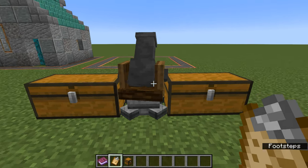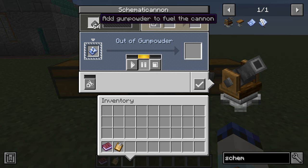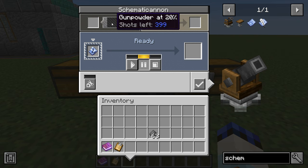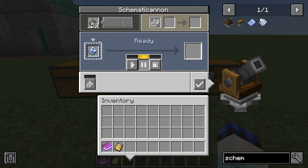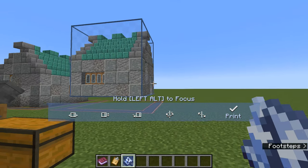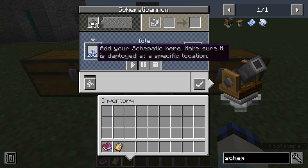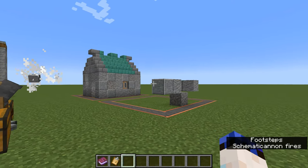Last thing: load it up with gunpowder. One piece gives roughly 400 block shots; a full stack gets you to about 25,000 blocks. We are now ready to go — it knows it's building the schematic over there. You can take the schematic back out to check where it's building, then pop it back in the cannon and press go — it will start firing.